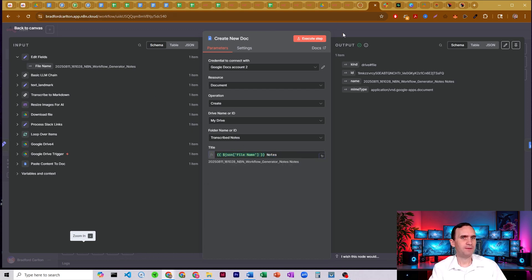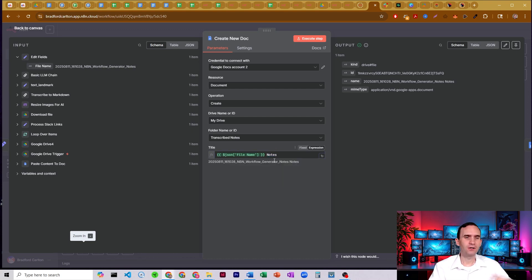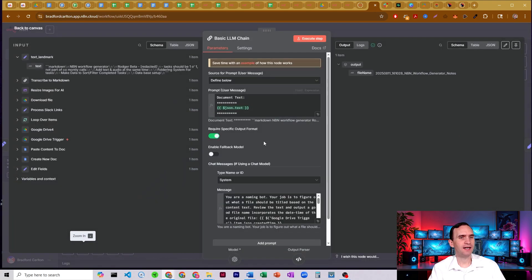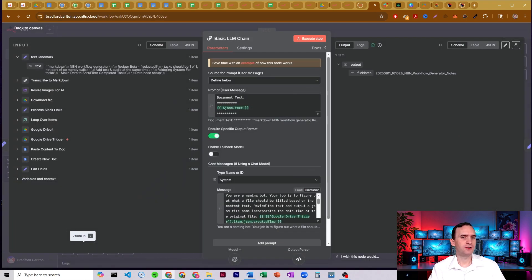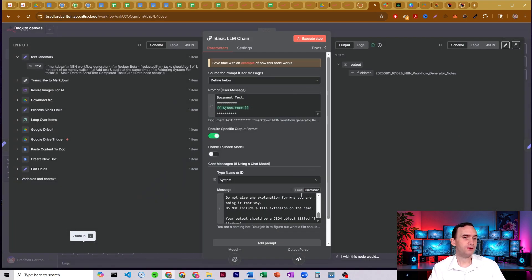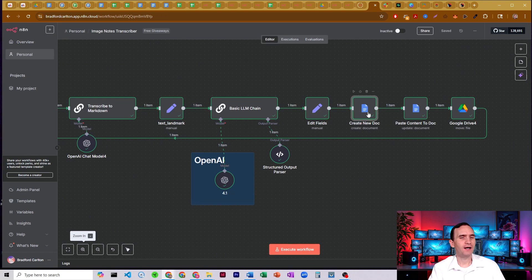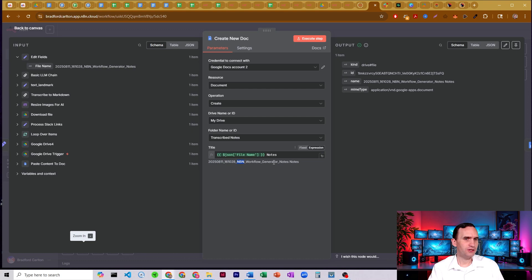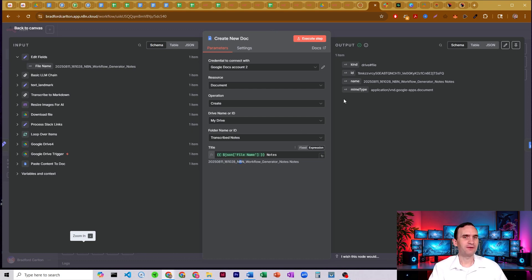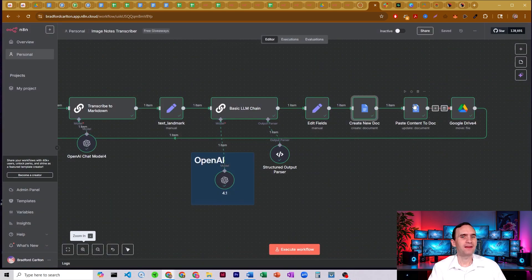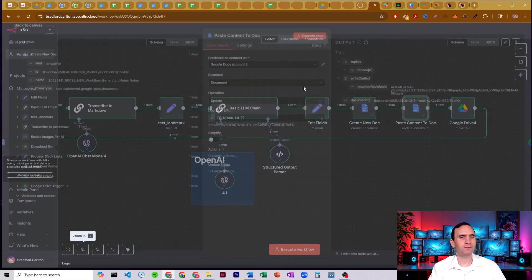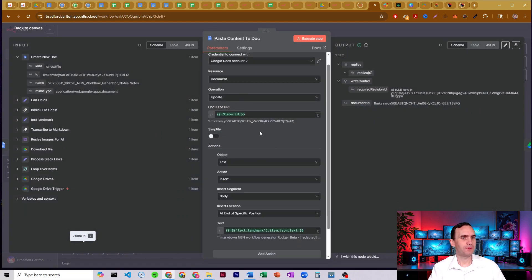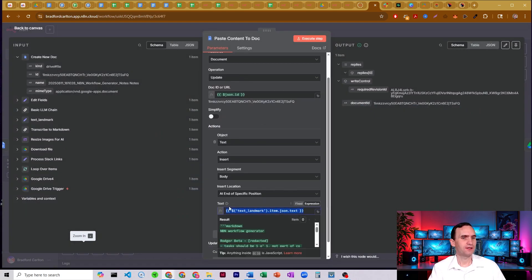We're going to name it as the title that we generated on the last one, and then notes. Alright. And it may not make sense every single time to have notes because you might end up with notes notes. So, you know, just be aware of that. You might want to add some additional instruction here to this AI agent in order to say, oh, don't include the word notes or something like that. Either way, we got, you know, today's date, NBN workflow generator notes notes. Well, it should be N8N. So that's just my bad handwriting.